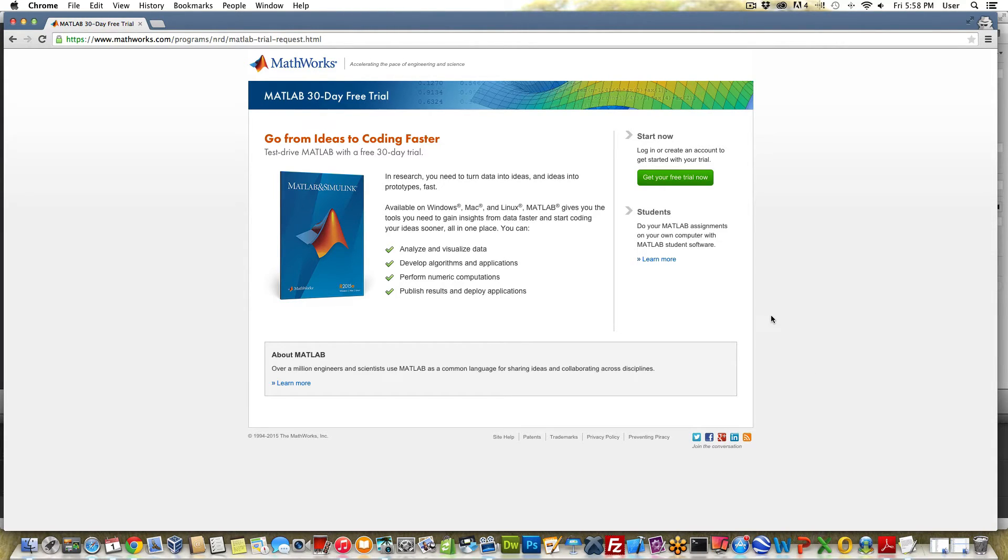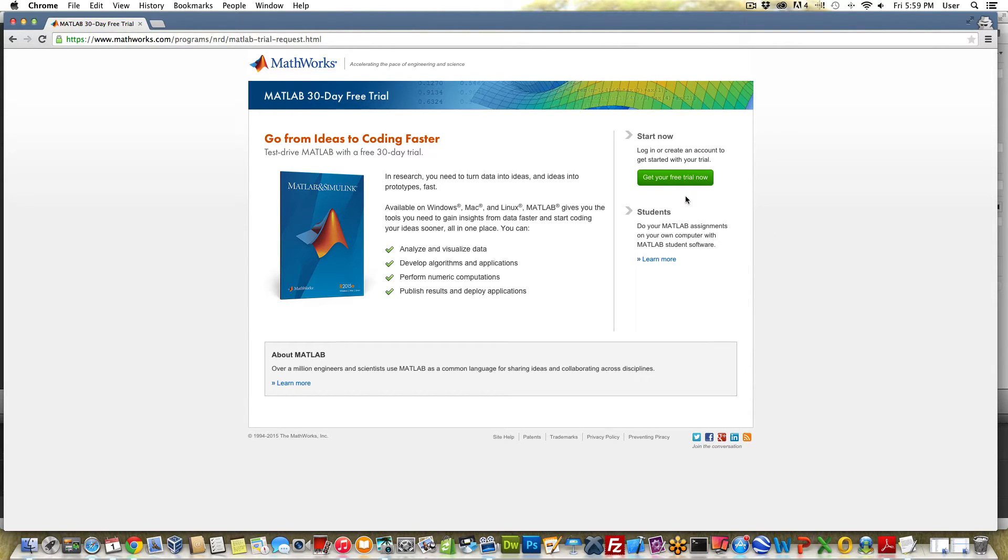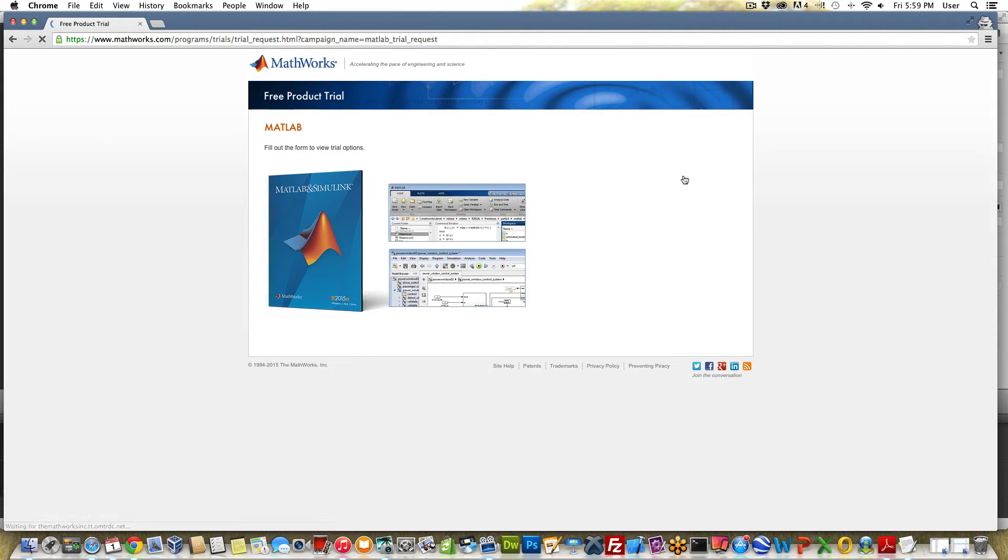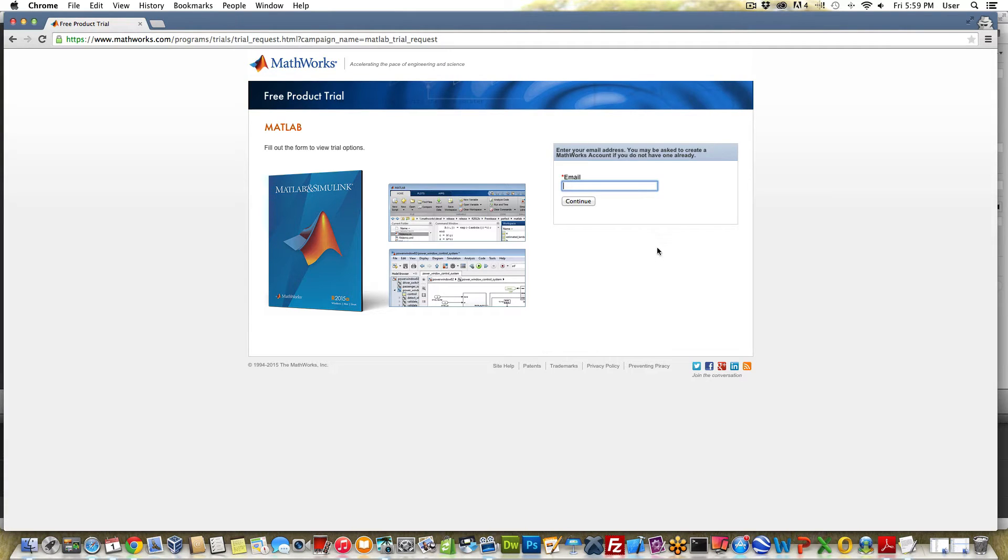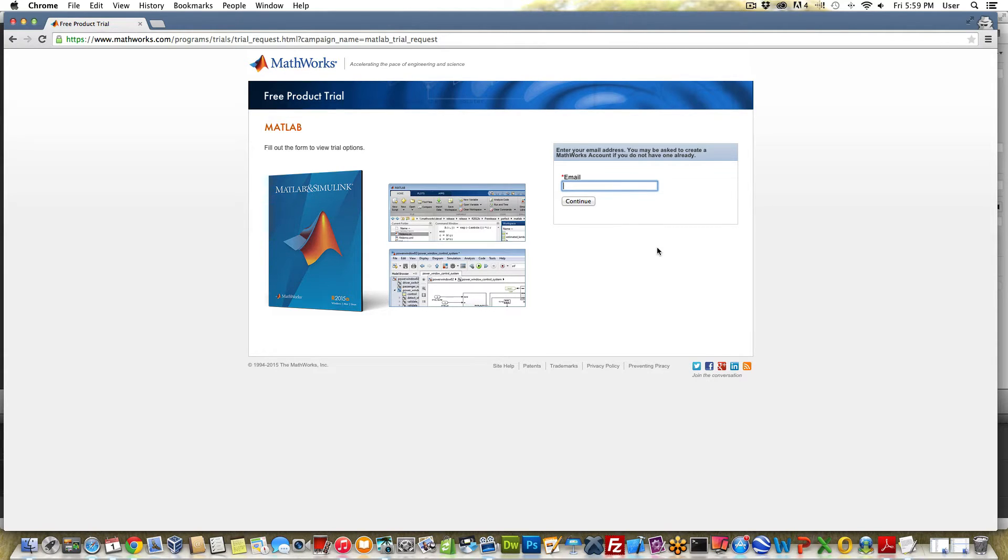So freematlabtrial.com, click on go to there and this will redirect you. This is the 30-day free trial page. Click on this button here to get your free trial now. It's going to ask you to enter your email address and to create an account if you do not already have one. So go ahead and enter your email address.